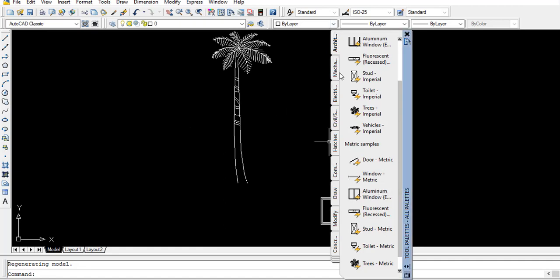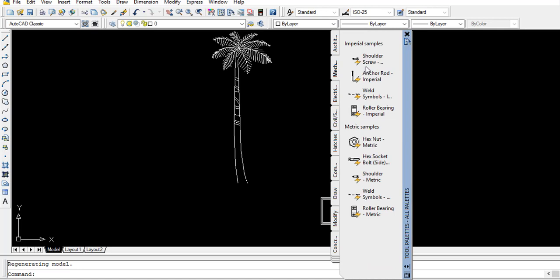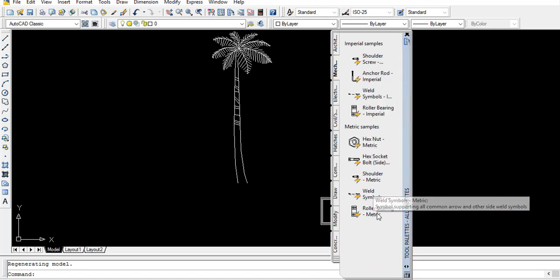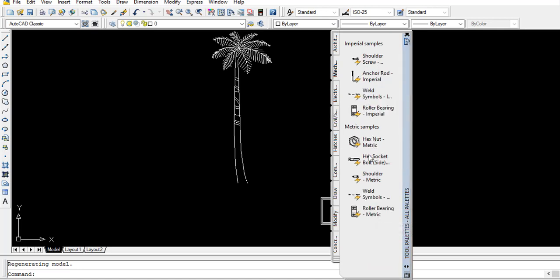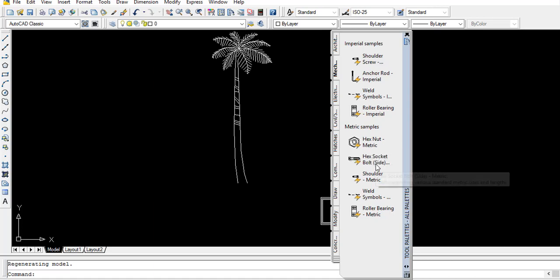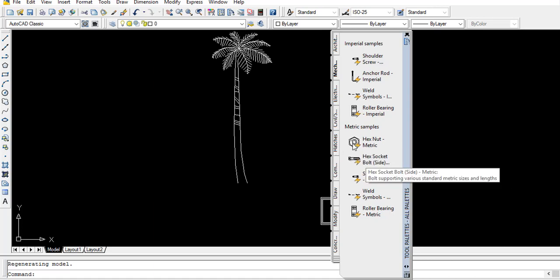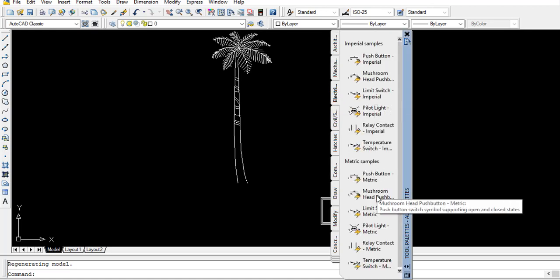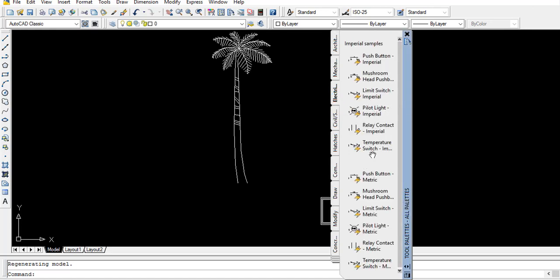In the mechanical portion, there are shapes related to most mechanical work. There are also lights — standard, extra, soft, etc. And in the electrical section, most appliances are pre-made for us so that we can easily use them.